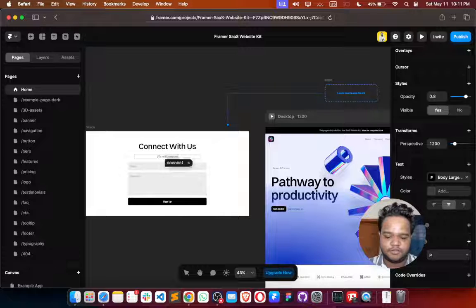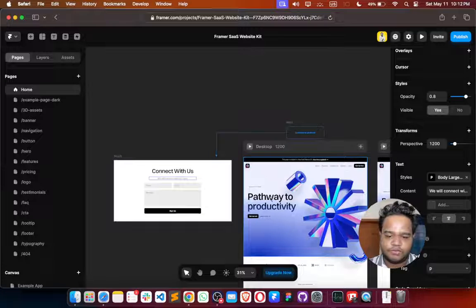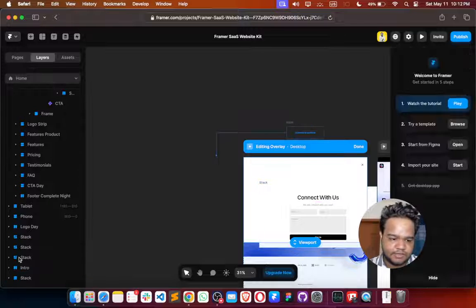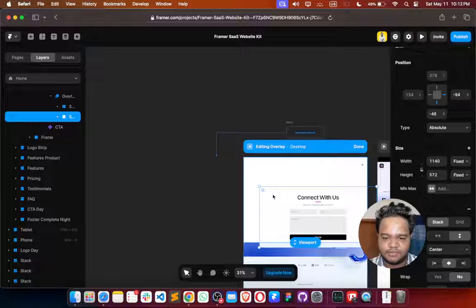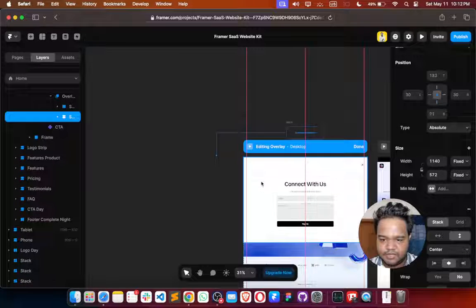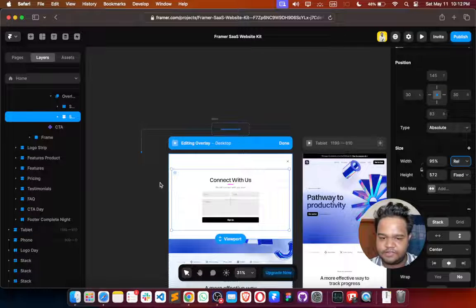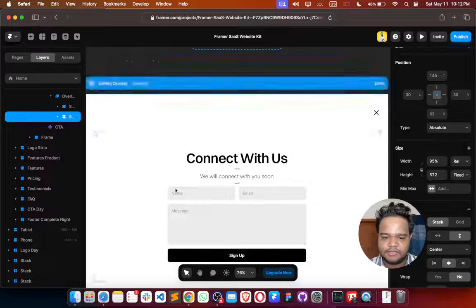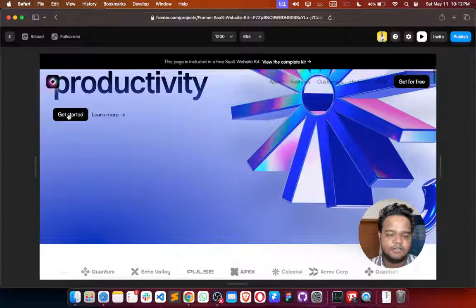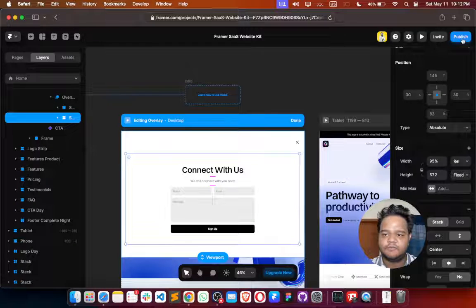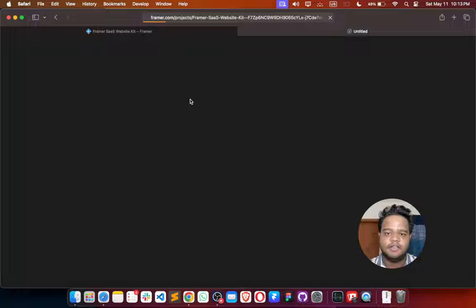Let's also place a paragraph text and name it "We will connect with you soon." After that, we open the pop-up again from Layers, then Overlay, and drag this element here. Let's take care of alignment — use Relative and Fixed. If I click the Play button and then click Get Started, it shows the pop-up. It's not looking great yet, so let's publish and open the link to check.